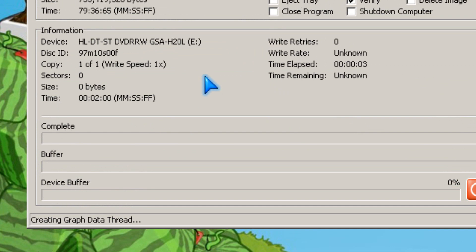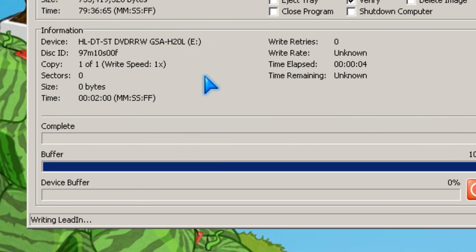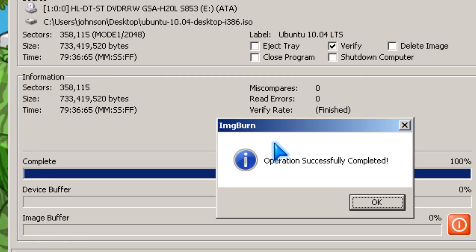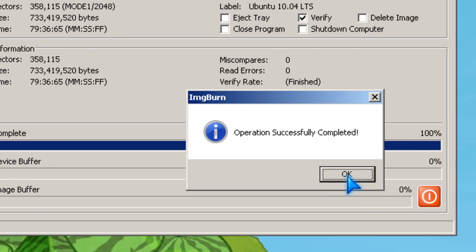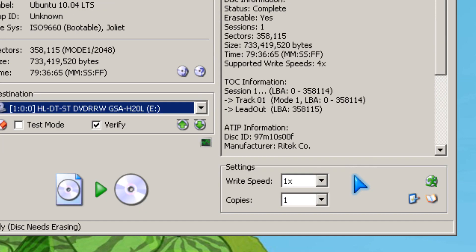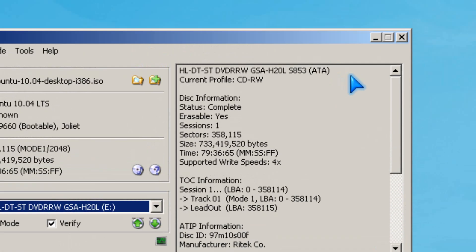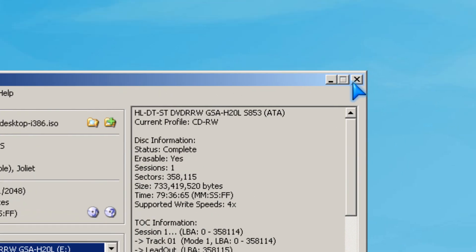And it's going to take a while so I'm going to pause the video for a few minutes. Okay, it's done. And it took about 20 minutes or so.